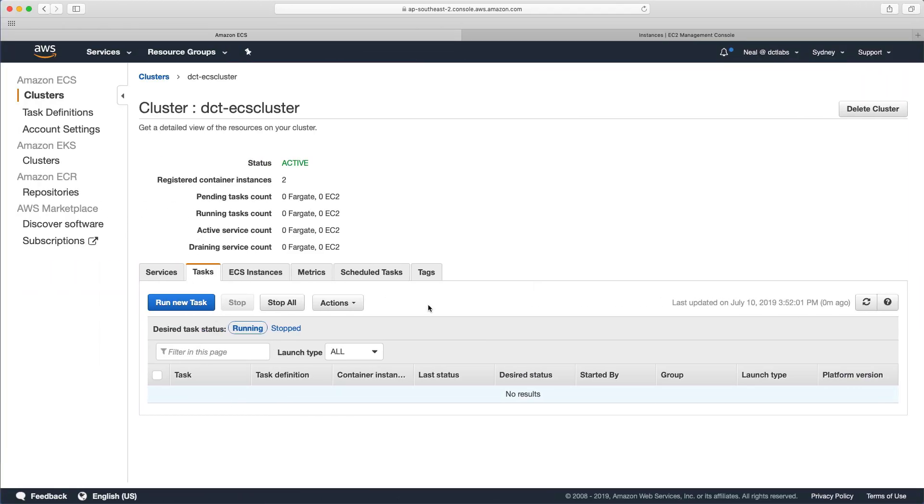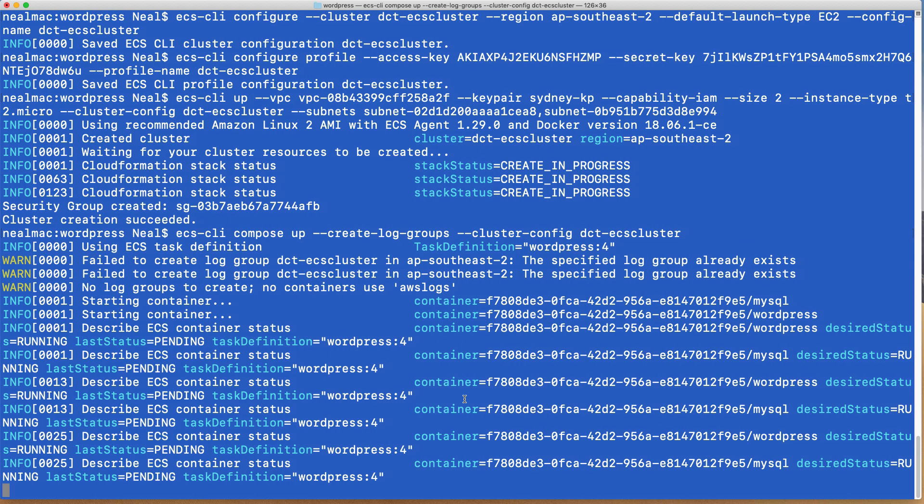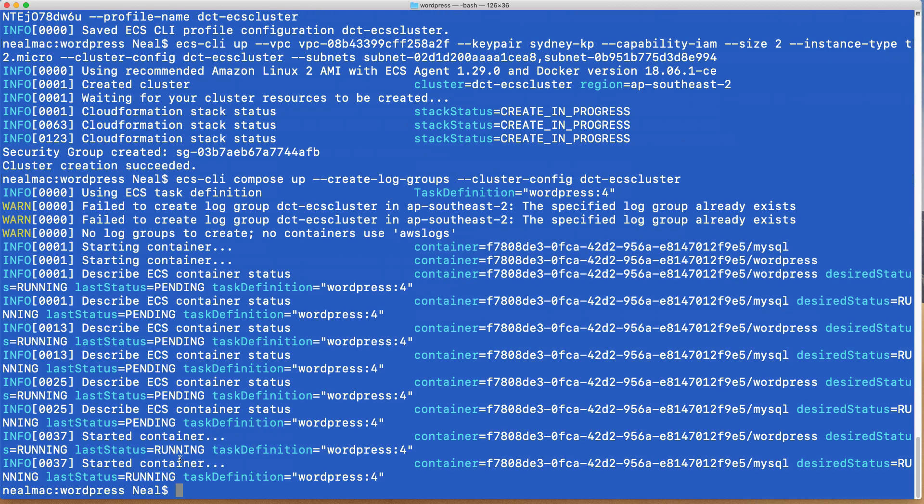So let's have a look while this is in progress. Let's head over here and hit refresh. And sure enough, we've got our wordpress task definition running. And the last status was in pending. Desired status is running. So we should see these both be running soon and it will turn green as well. And we can see that this is still working at the moment, creating the second task definition as well. So that's completed.